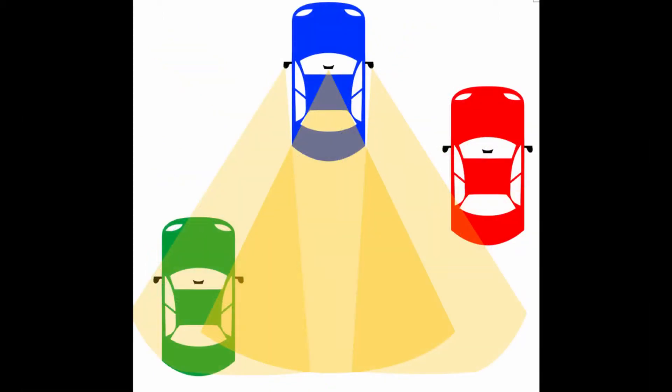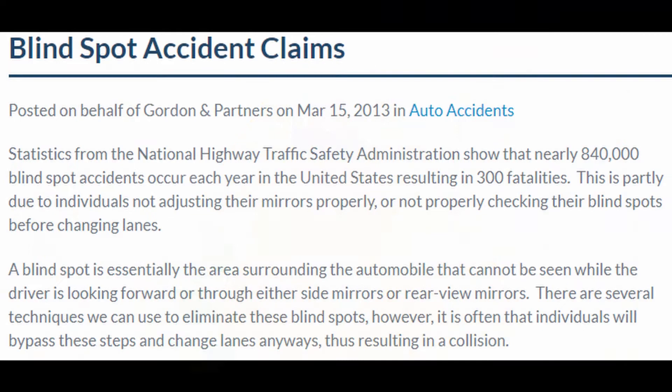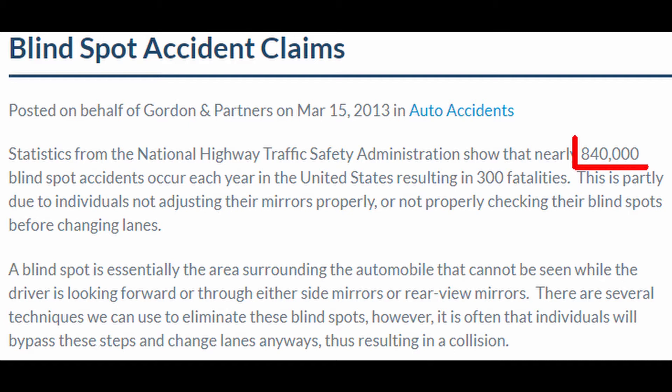The most dangerous blind spots are the two side ones that cannot be easily seen from the side mirrors. According to the National Highway Traffic Safety Administration, there are about 840,000 accidents per year that are related to those blind spots.